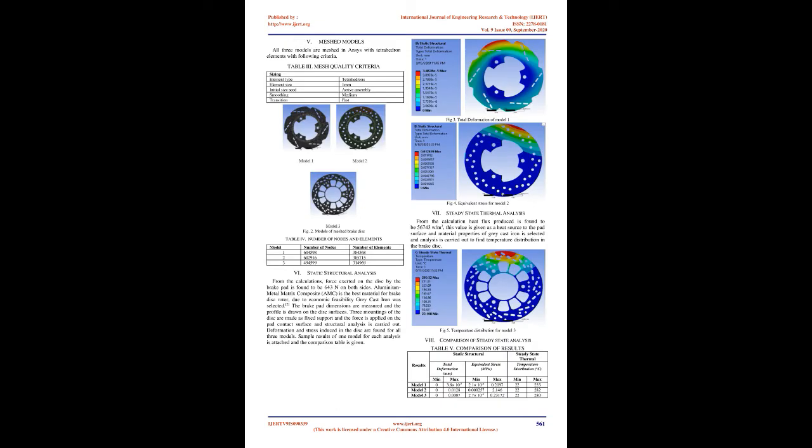The brake pad dimensions are measured and the profile is drawn on the disc surfaces. Three mountings of the disc are made as fixed support and the force is applied on the pad contact surface and structural analysis is carried out. Deformation and stress induced in the disc are found for all three models. Sample results of one model for each analysis is attached and the comparison table is given.